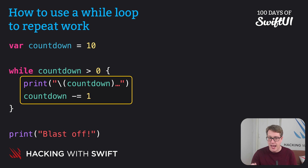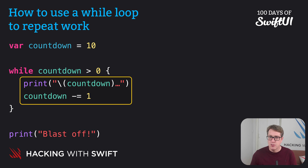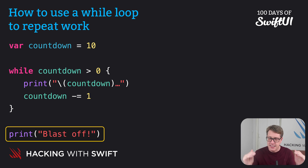Eventually countdown is going to be exactly equal to zero and the loop will end. When it ends, control goes to the next line after the loop and it'll print "blastoff".